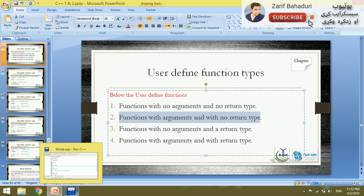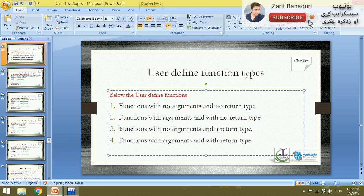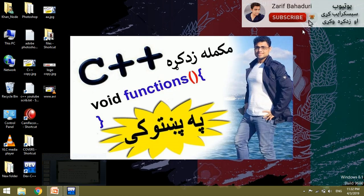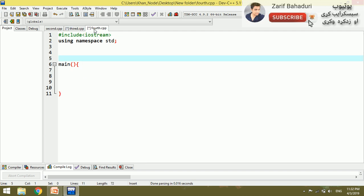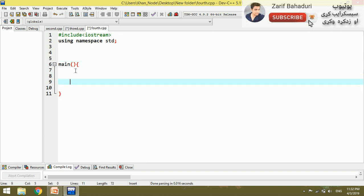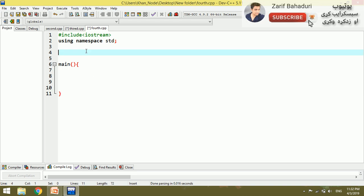The function with no argument but with a return type. I'm going to talk about this in C++, and a new file is open. I'm going to talk about the function — the argument, the return type, or the parameters.